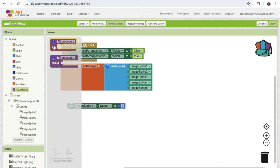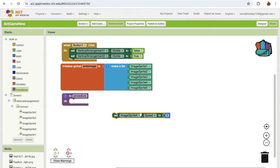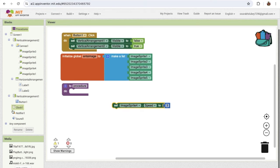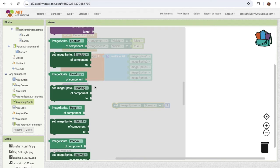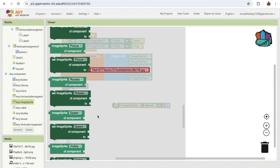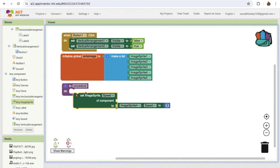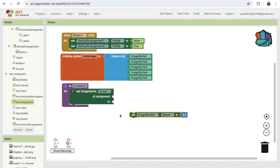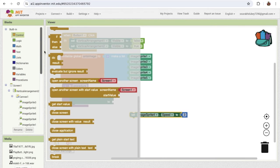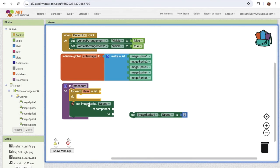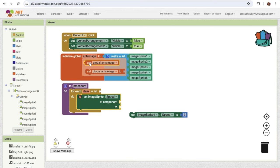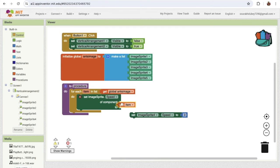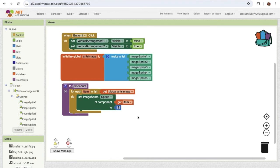I'm gonna apply properties to all images in the procedure. We need to use a loop — click on control and you'll see the for each loop. Add the for each loop, and under that loop use the image sprite set speed block. For each item in the list — which is the ant image list — set the component to the current item and set the speed value to the speed variable, initially three.